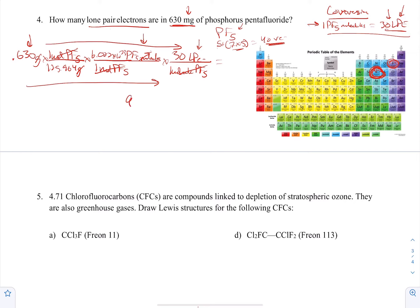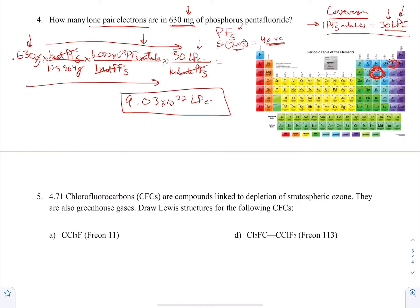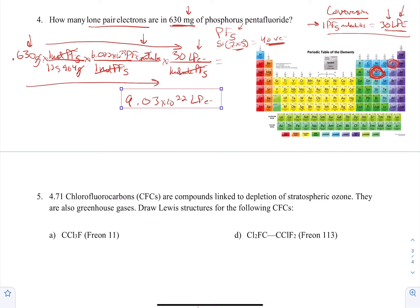Multiplying everything on top and dividing by everything on the bottom, you should get somewhere around 9.03 times 10 to the 22 lone pair electrons. So mixing Lewis structures with dimensional analysis — that's how they test you on two concepts in one problem.